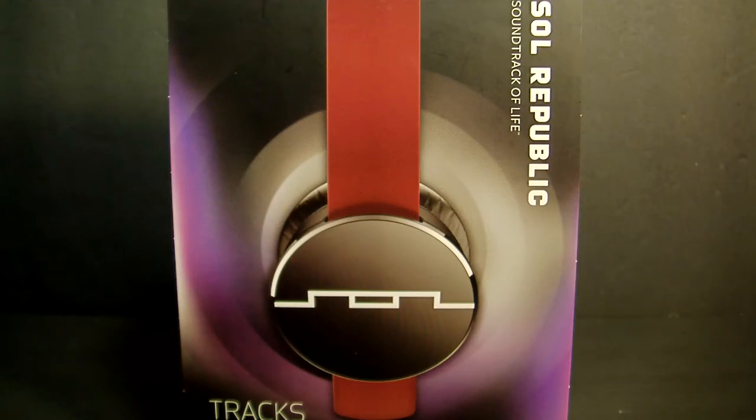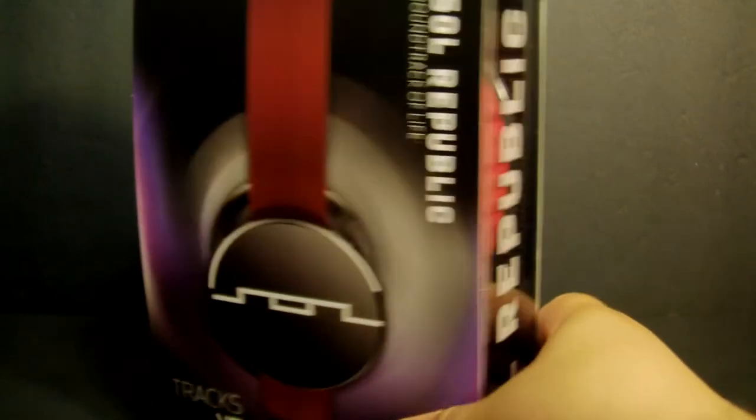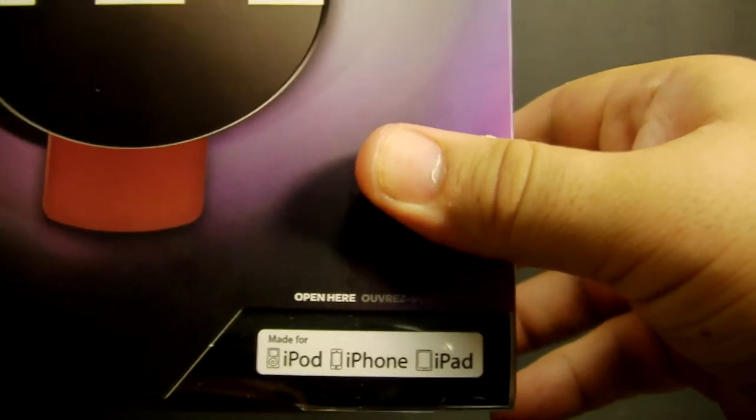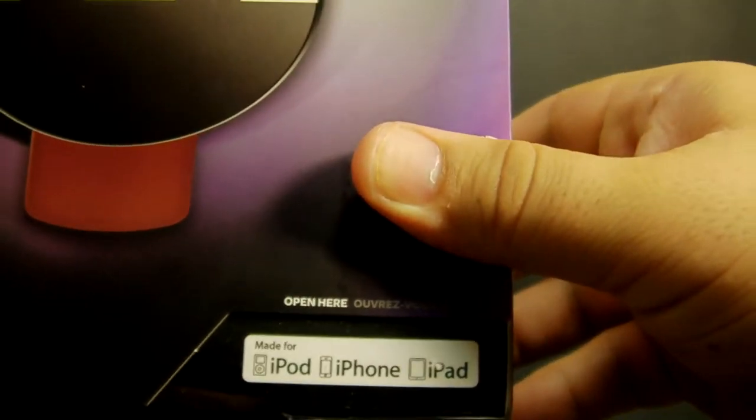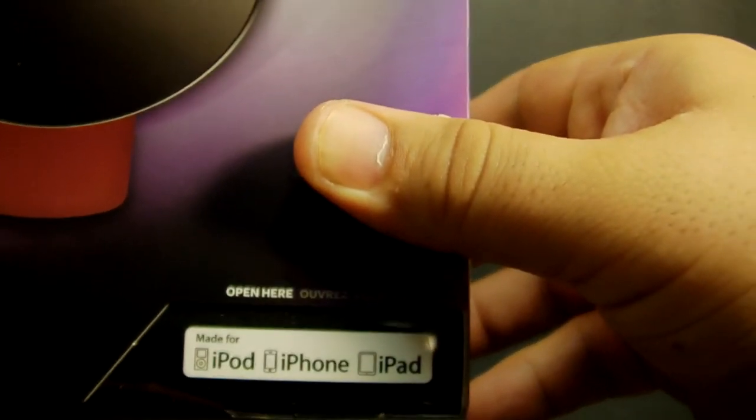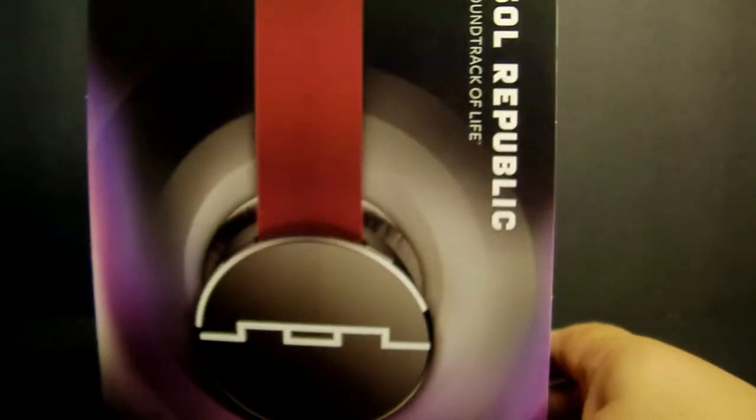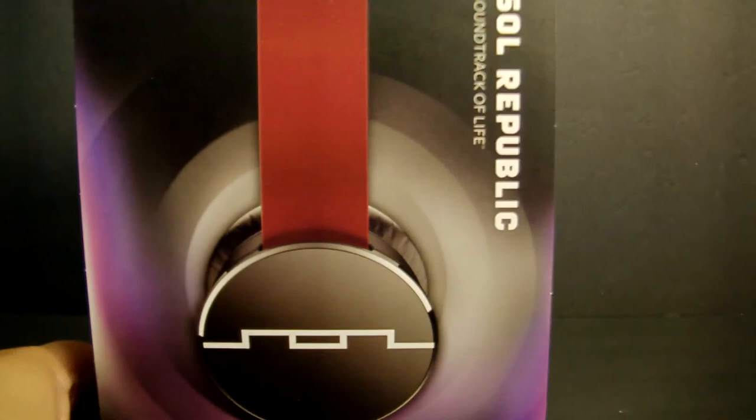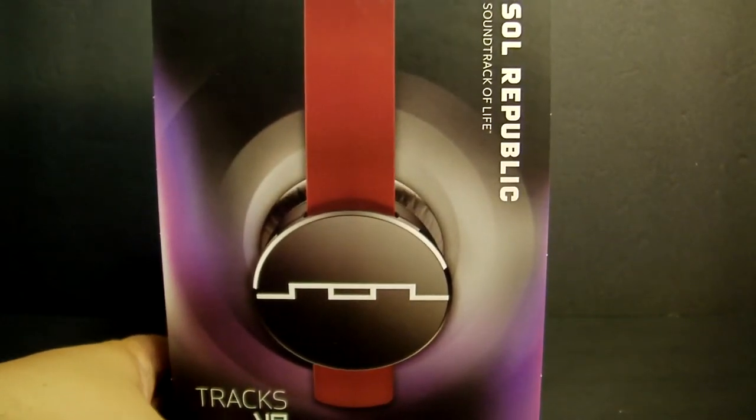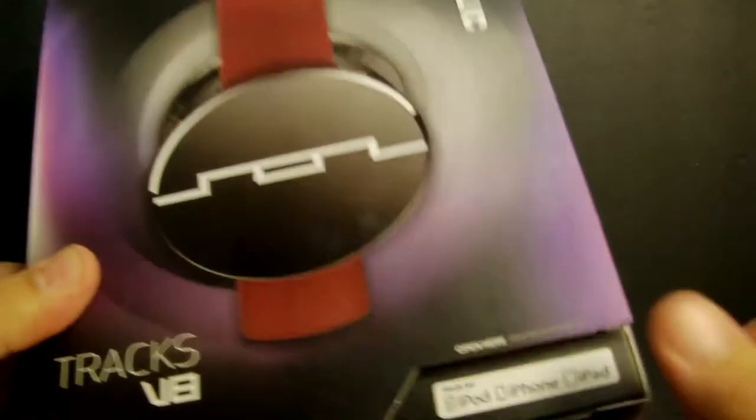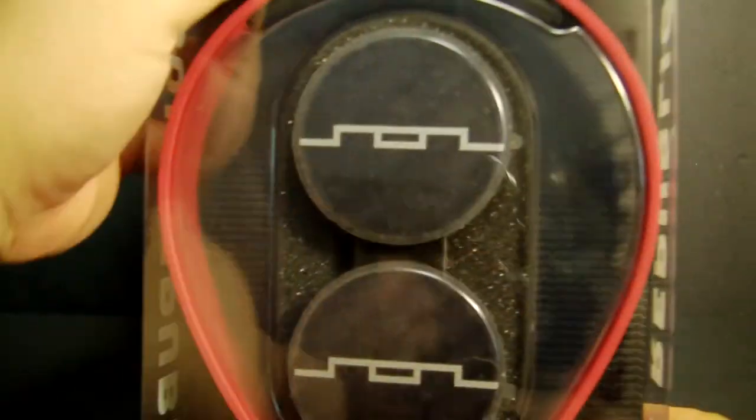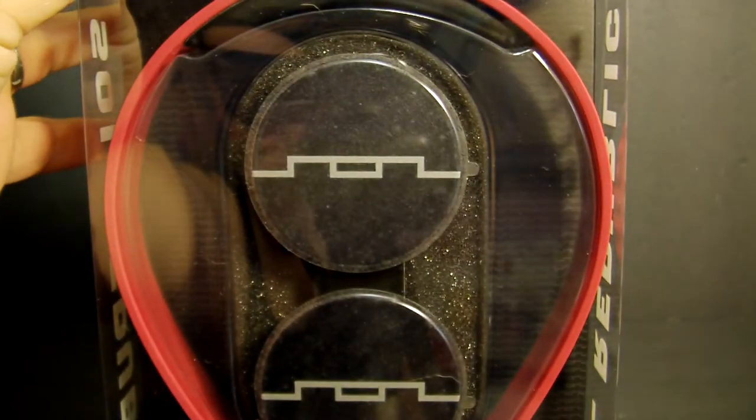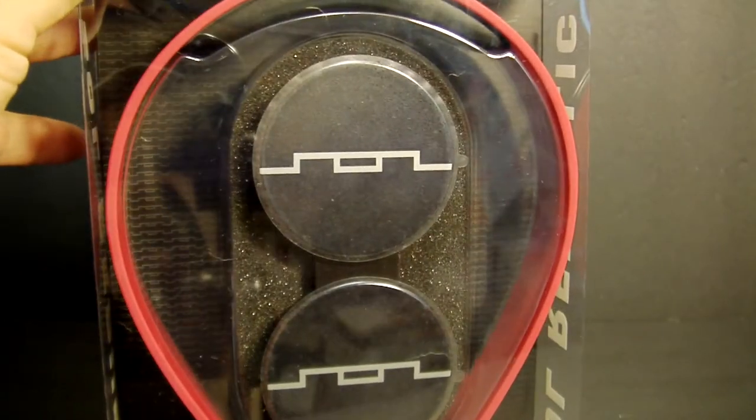As you can see, it says it's made for iPad, iPhone, iPod, but that's not true. You can actually use it on anything you want. This is just probably their way of getting street cred as the iPhone is so popular here in the United States.